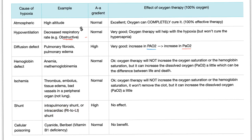For shunt — intrapulmonary or intracardiac right-to-left shunt — the AA gradient is high if it's intrapulmonary because the problem is in the lung, and the effect of oxygen therapy is no effect; giving oxygen will not cure the shunt. That's why kids with intracardiac right-to-left shunts go into cardiothoracic surgery. For cellular poisoning such as cyanide or vitamin B1 deficiency (beriberi), the lung is normal so AA gradient is normal, and there is no benefit from 100% oxygen — it won't provide vitamin B1 and won't cure cyanide poisoning.